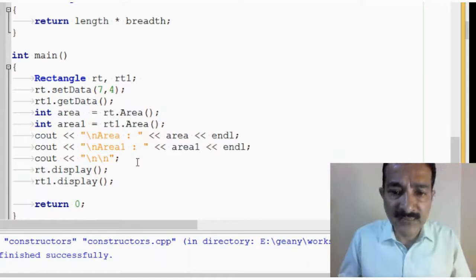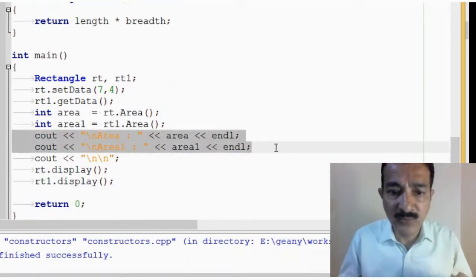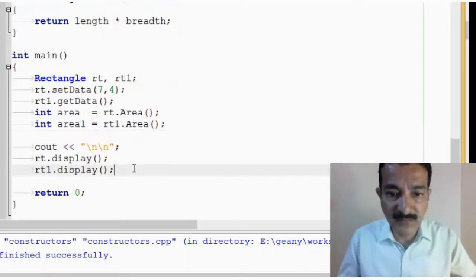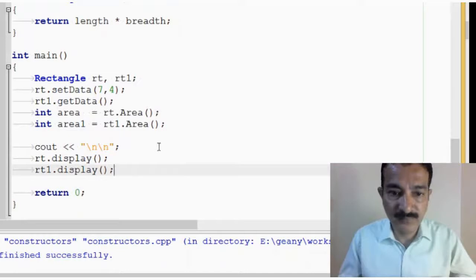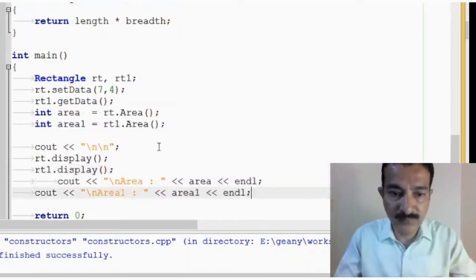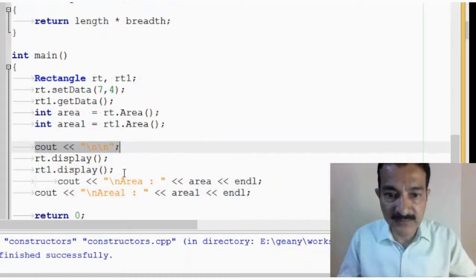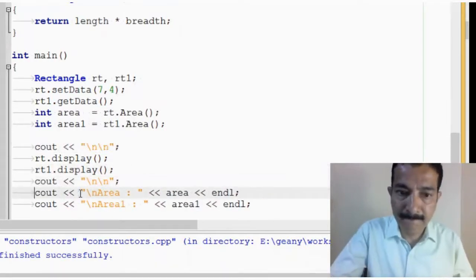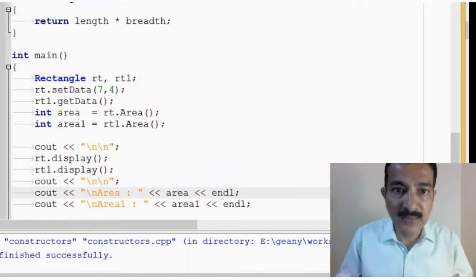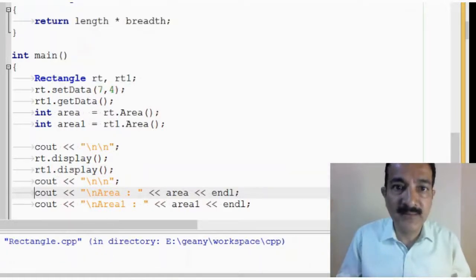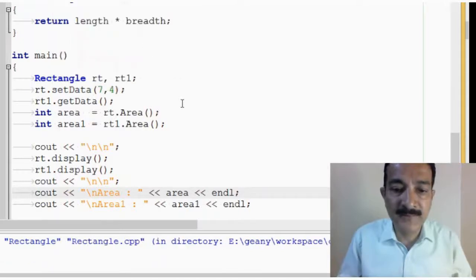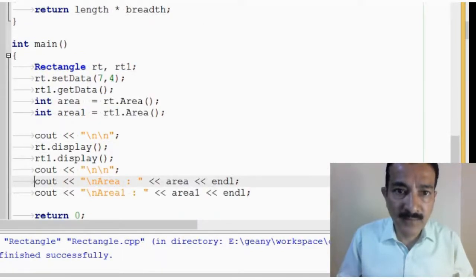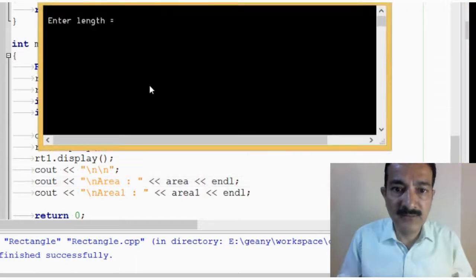So, let us actually execute this, and one more thing I would do, I would better put this below. Probably, I will even call this. Okay, let us execute this, compile it, build, and execute.